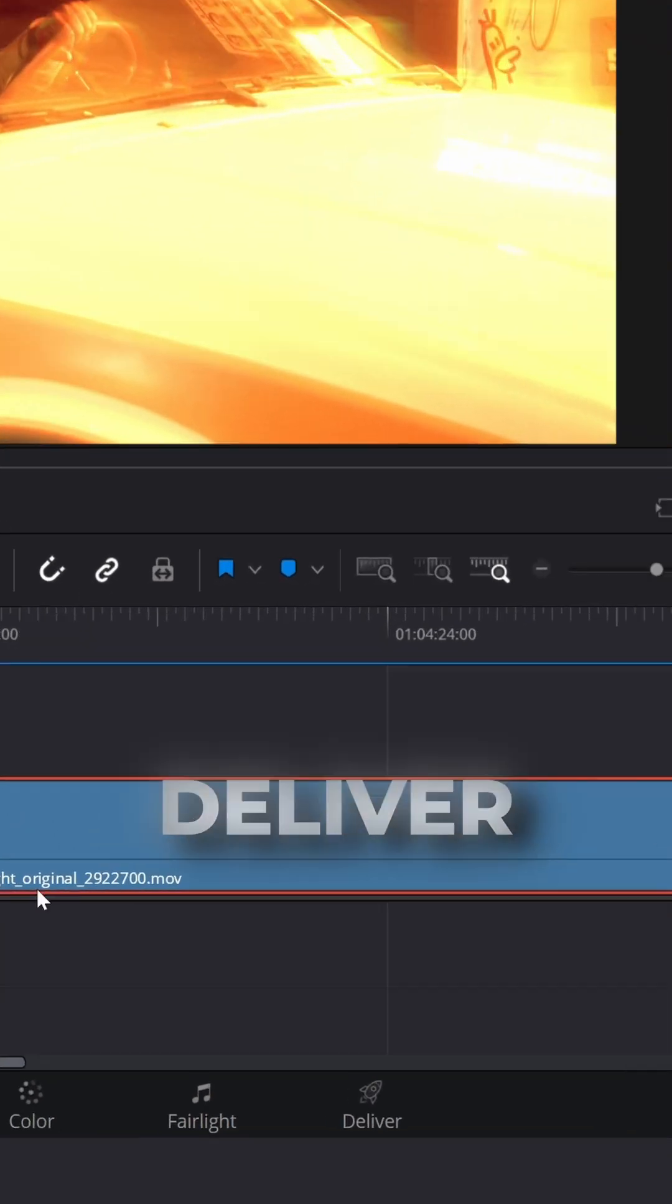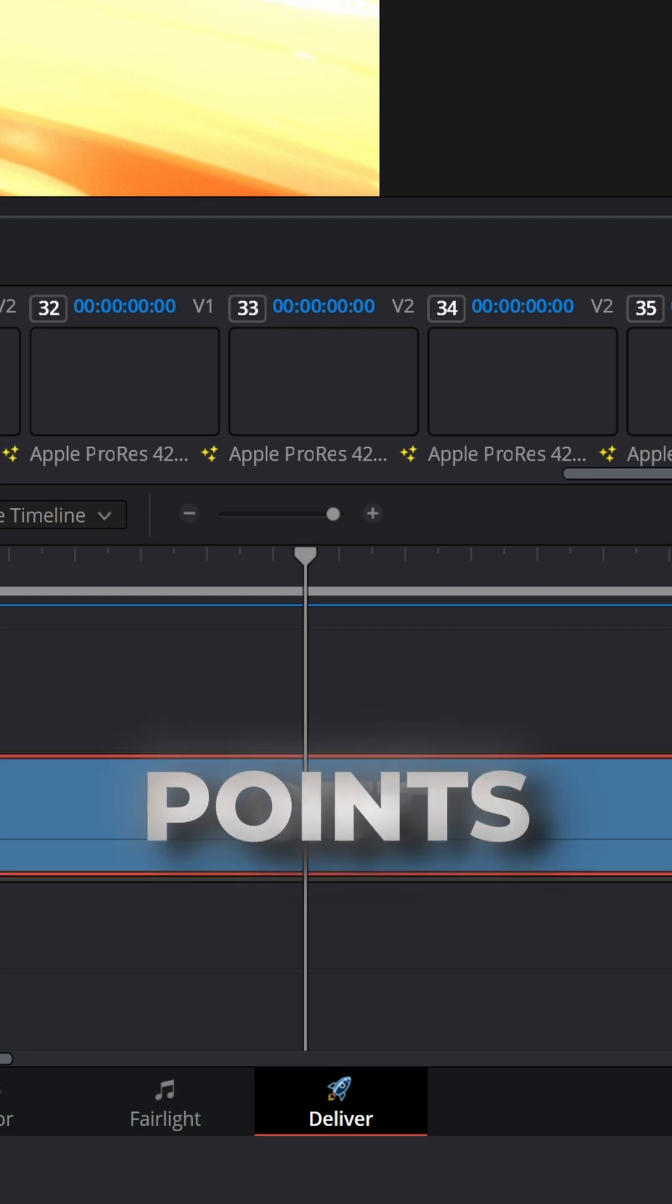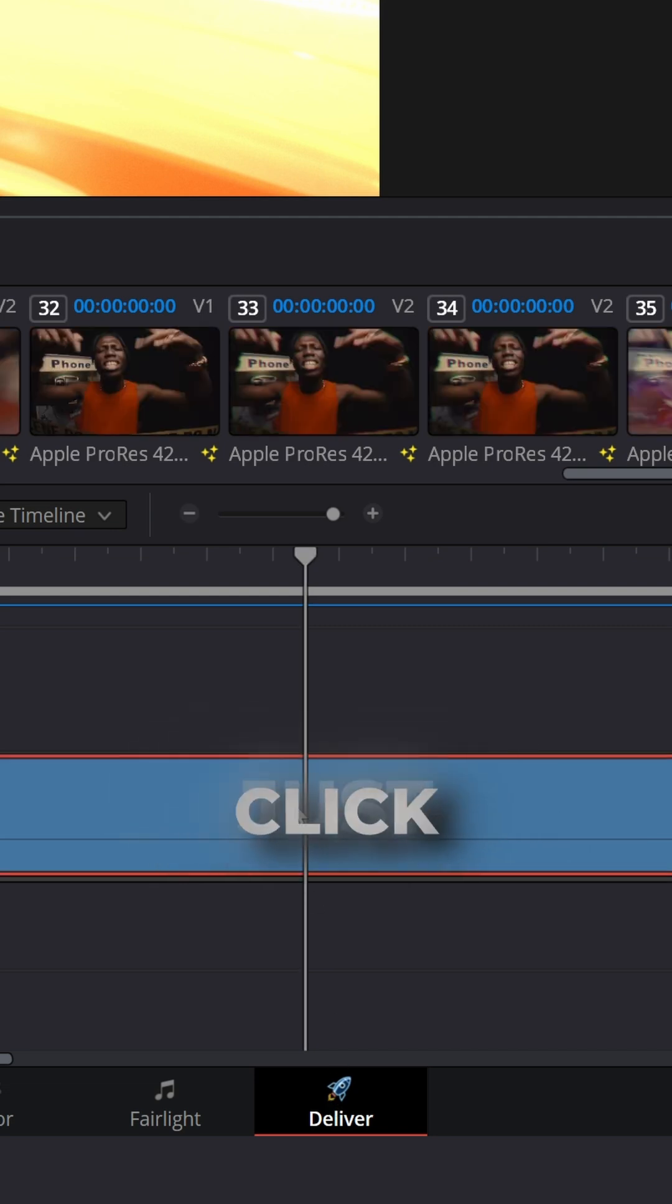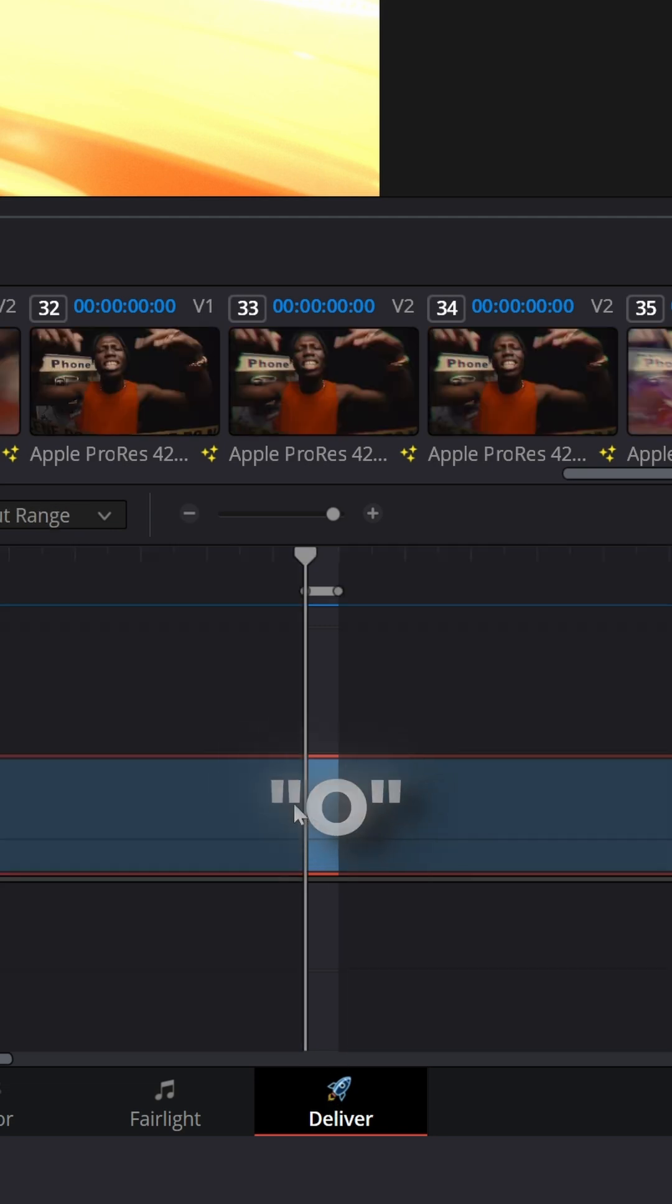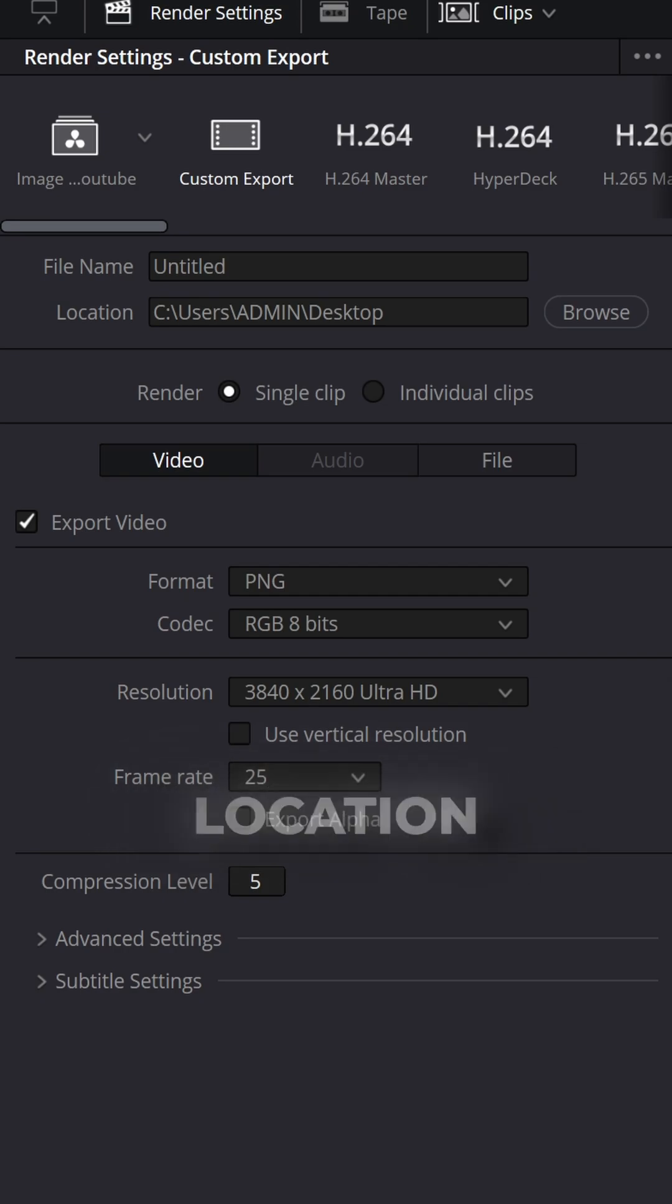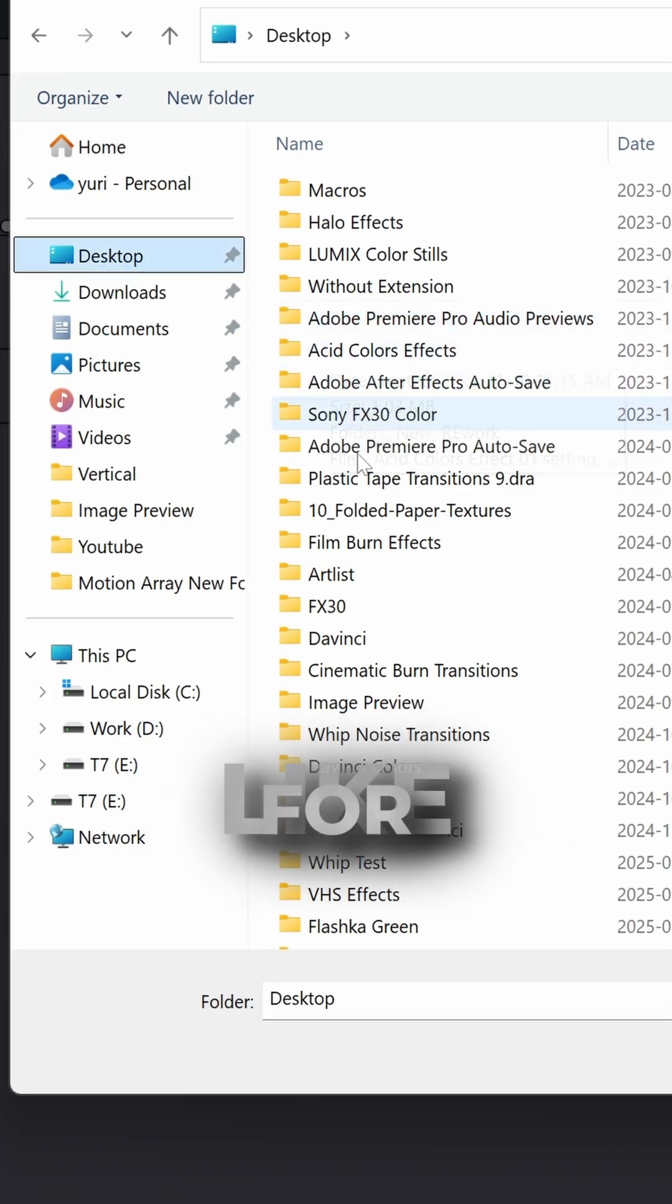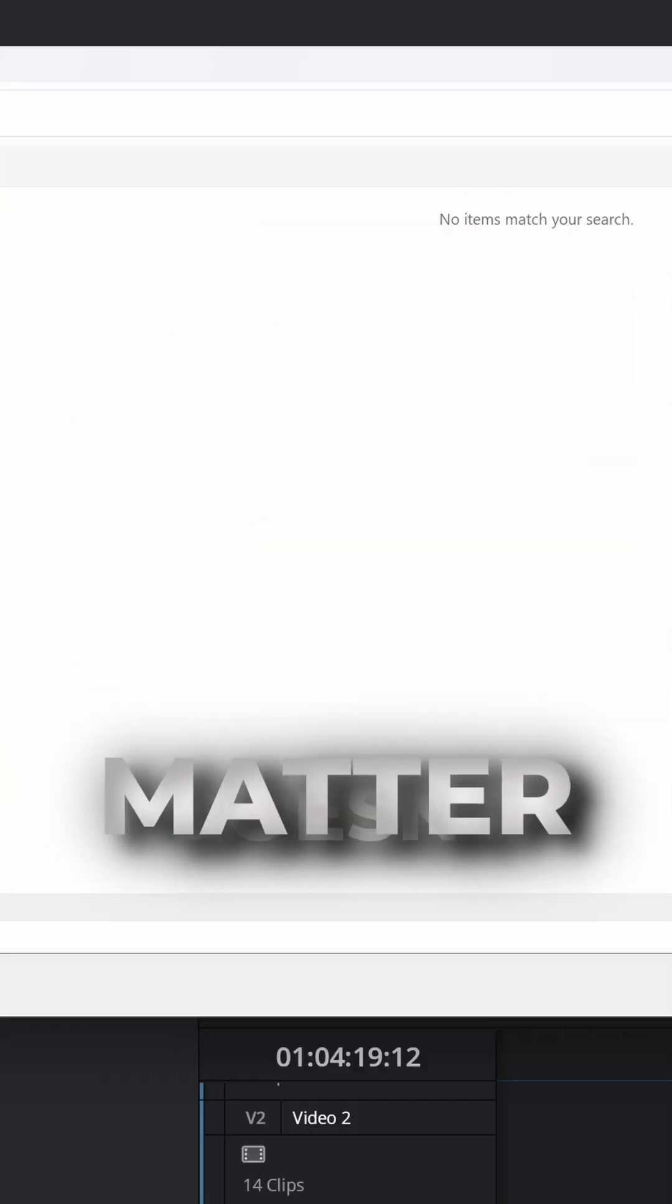Go to Deliver window and select In and Out points. Just click I and O because we are going to use just one frame. Now select the location where you want to save it. Just choose any location that you like for now, it doesn't matter.